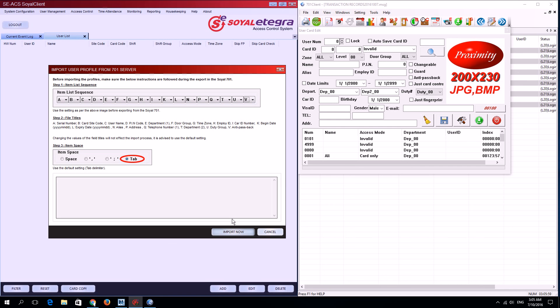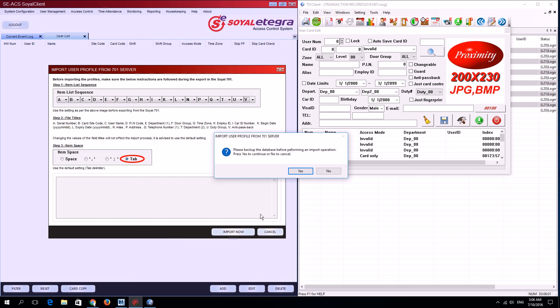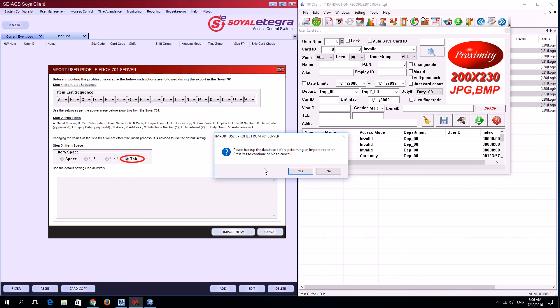Now click import now. A message will prompt asking about backup. If this is a fresh installation with no existing users, you can ignore the message. If you have existing users, please make a proper backup before proceeding.